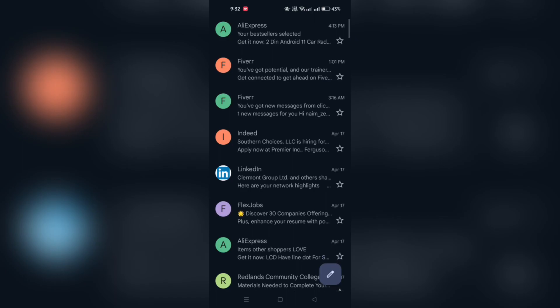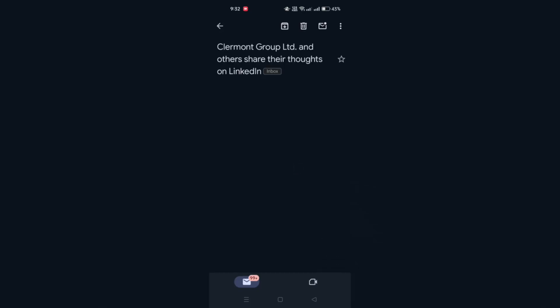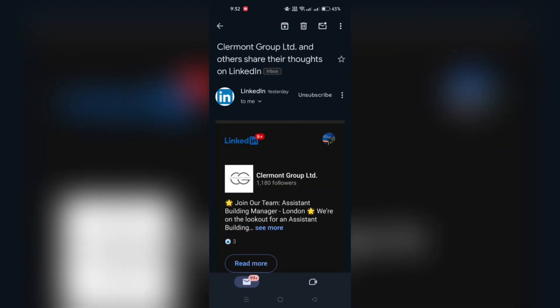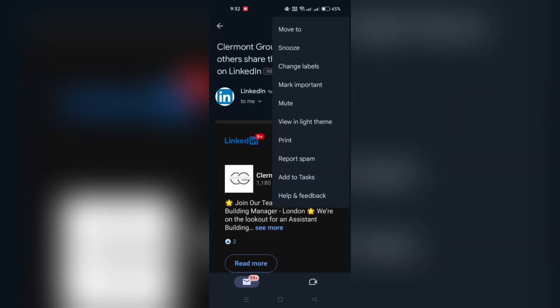Next, tap on the three dots located in the top right corner of the screen to access additional options. From the menu that appears, select Print.